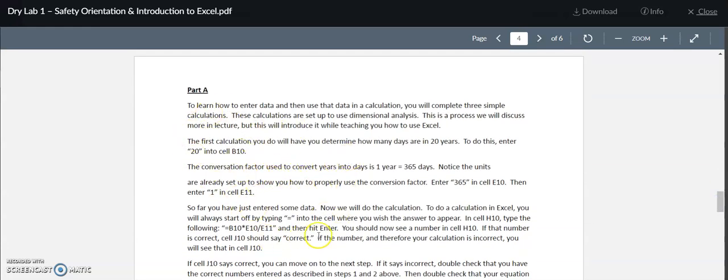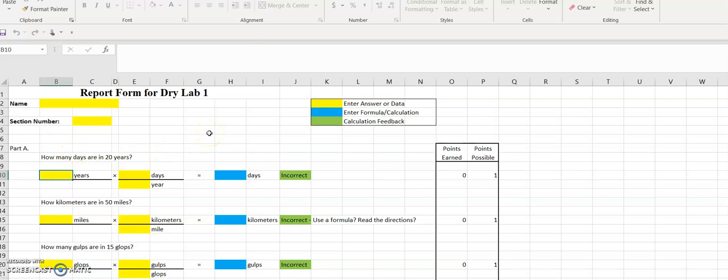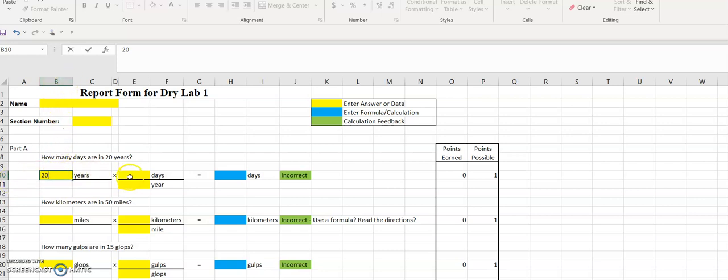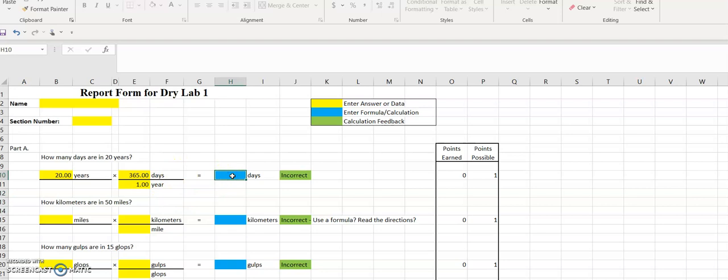Let's look at the Excel file. In the Excel file you are going to enter the information like it is explained to you in the procedure. If we want to find how many days are in 20 years, we're going to put the number 20 into cell B10. The references are for the column and the row. For the conversion for days to years, there are 365 days in one year. That allows us to cancel the units for years and end up with days.